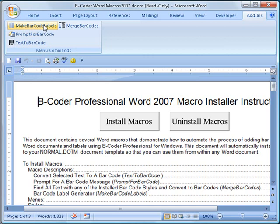The macro named Merge Barcodes was designed to work in conjunction with mail merge documents so that you can generate barcodes on documents or labels that contain data from either a spreadsheet or a database.